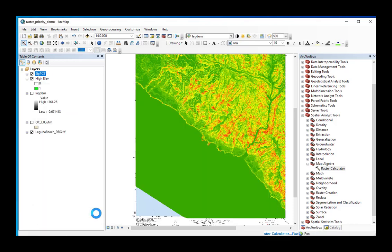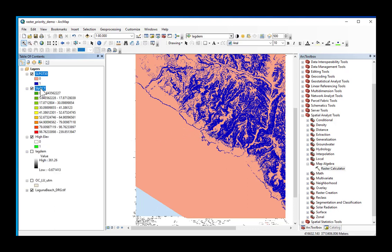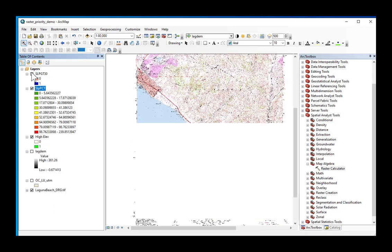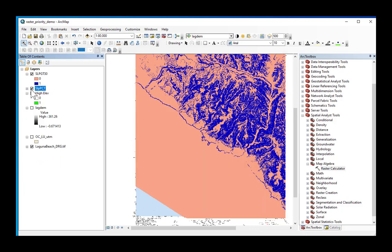I'm going to click OK. And here I have another binary grid where I've taken my beautiful continuous grid and converted it into a discrete grid of zeros and ones.